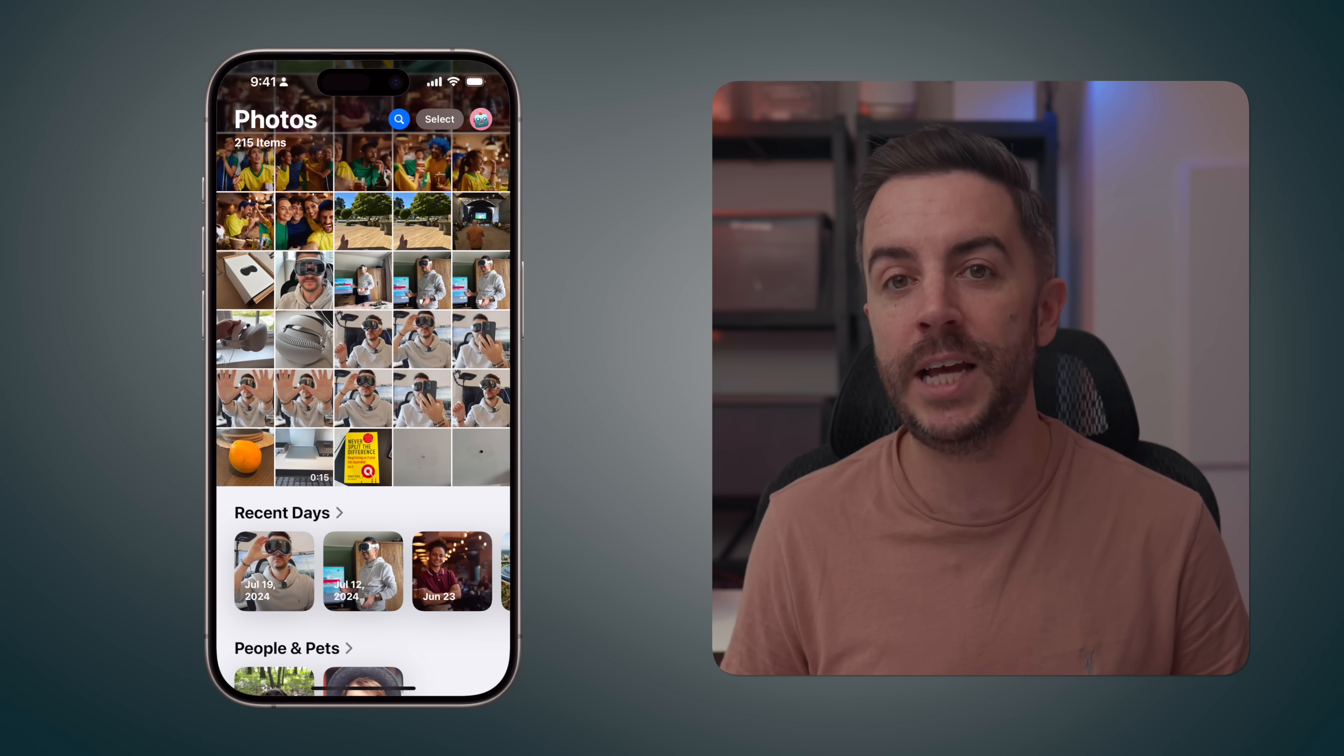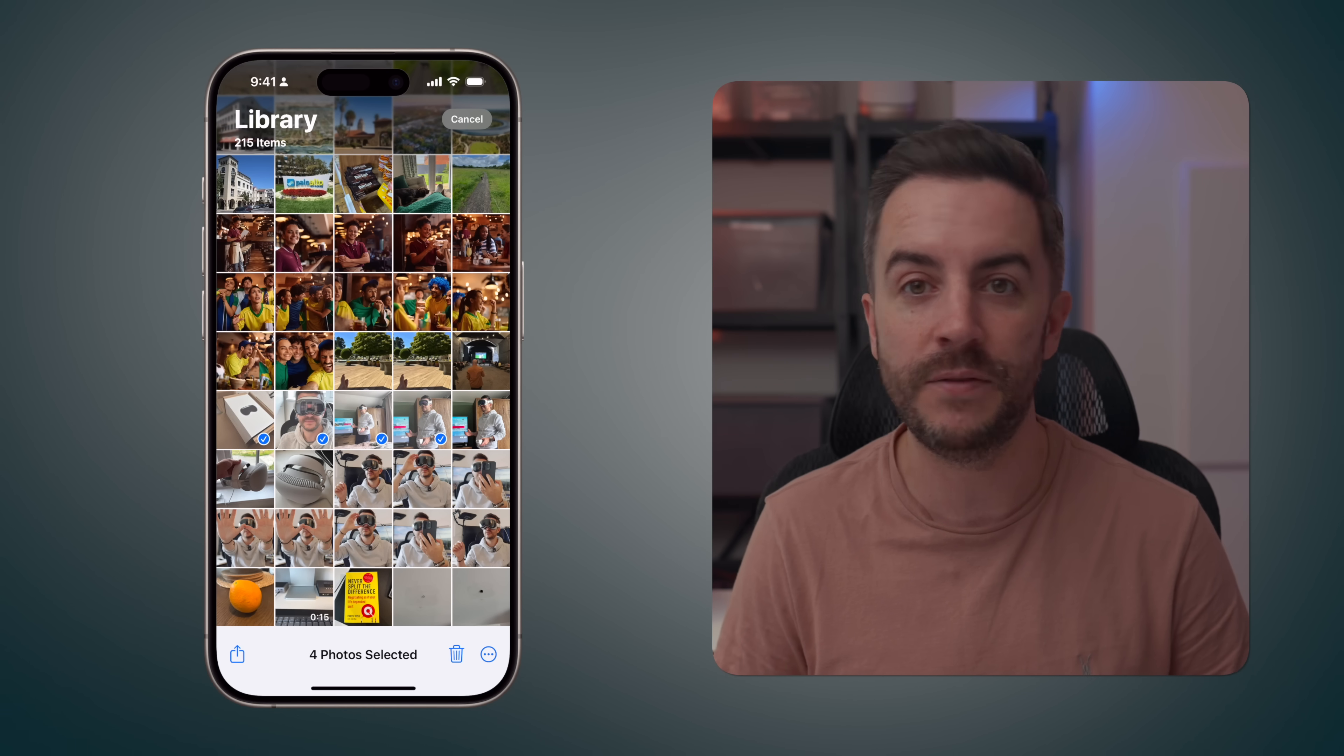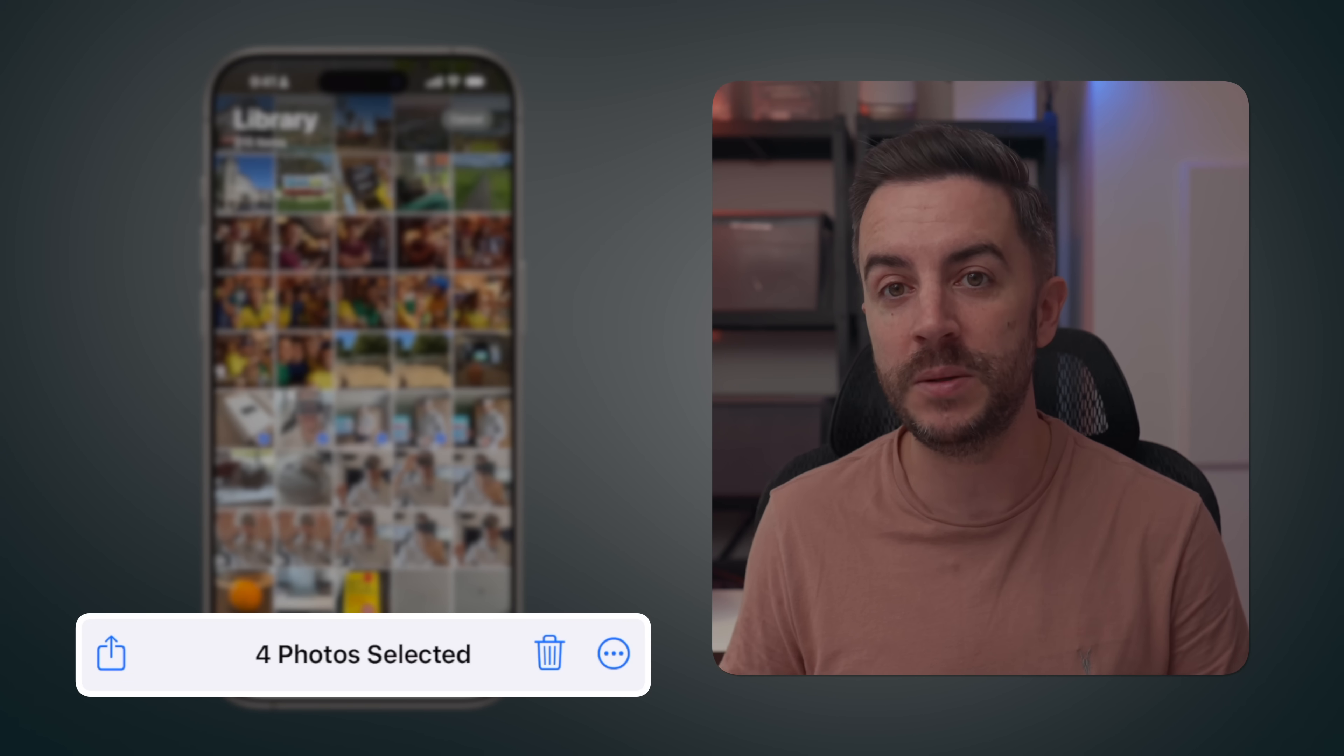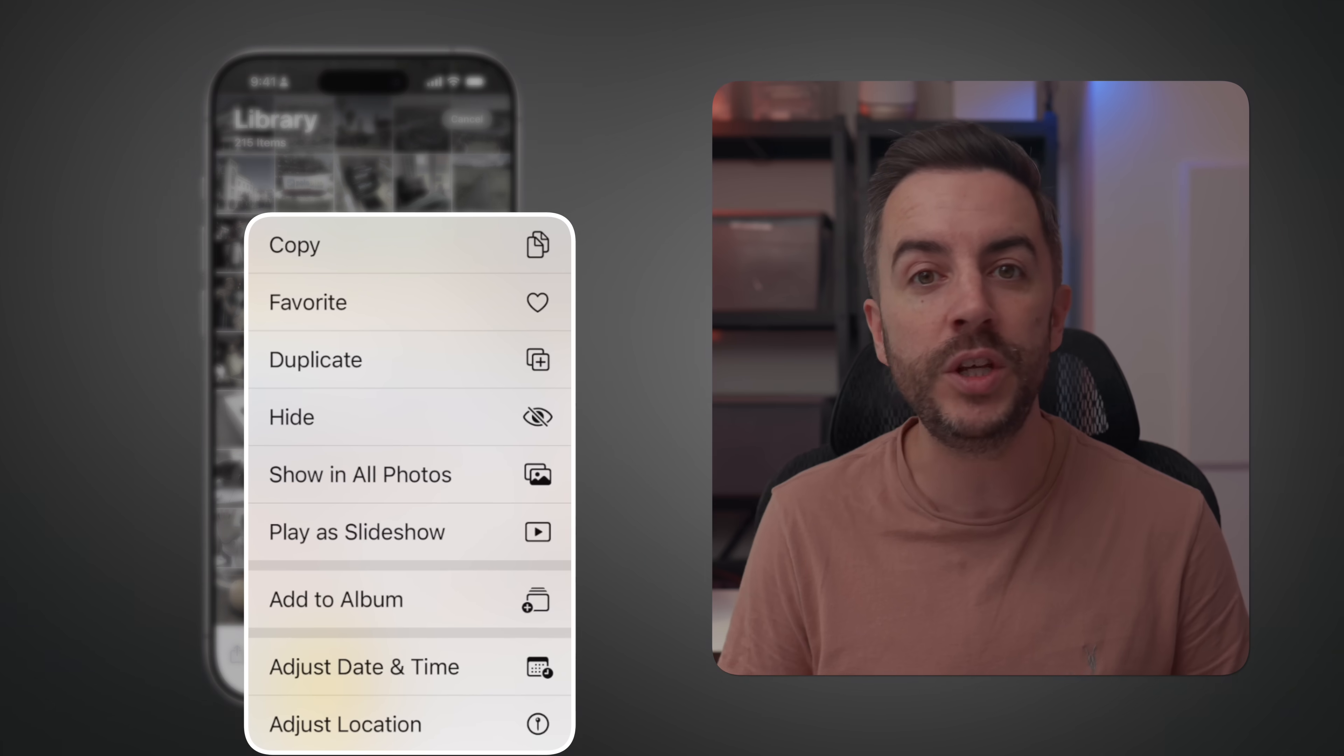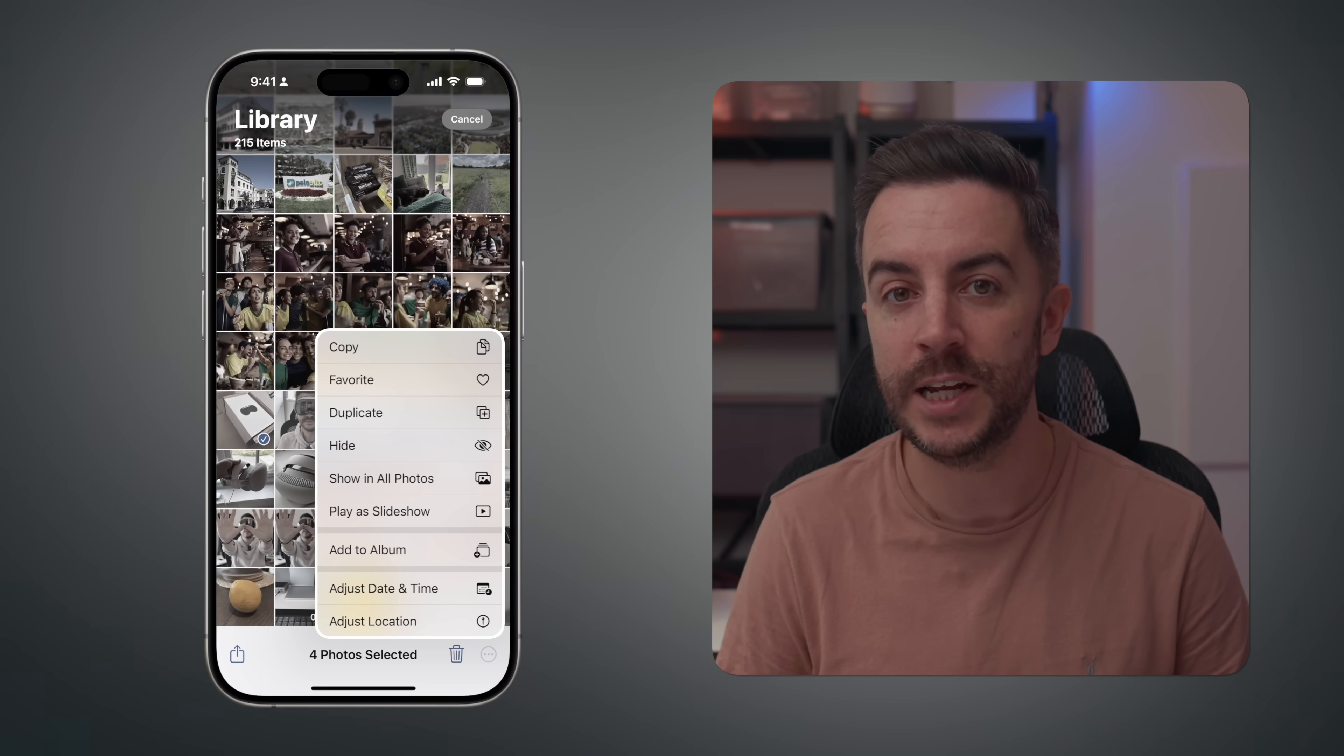You also have a select button, and when you press this, the photo library expands to take up the entire view, allowing you to select photos just like you've always been able to in previous versions of iOS. When you do this, you have the usual options you'd expect at the bottom of the screen, such as the share option at the bottom left, the bin icon at the bottom right to delete the photos you've selected, and the ellipsis at the very bottom right, which gives you access to all the usual features, like the ability to copy, favorite, duplicate, hide photos, add particular images to albums, and more.